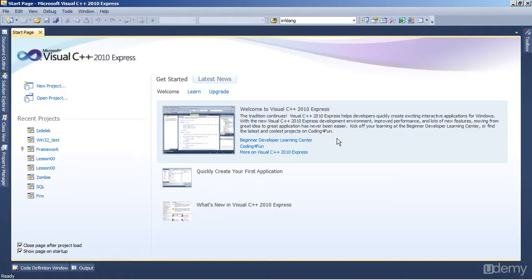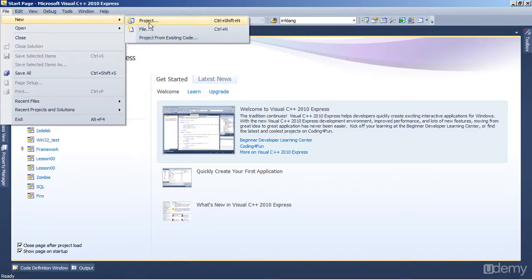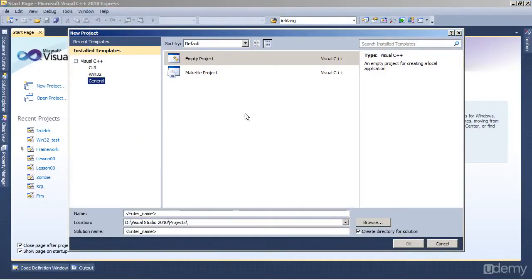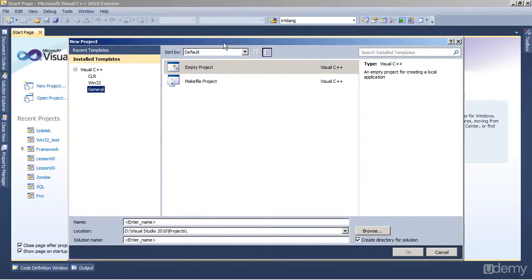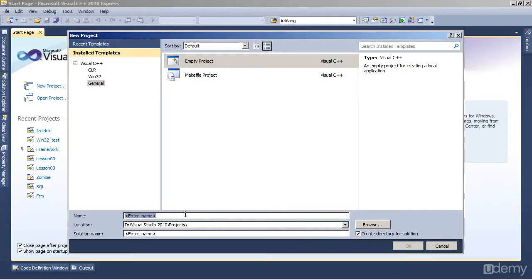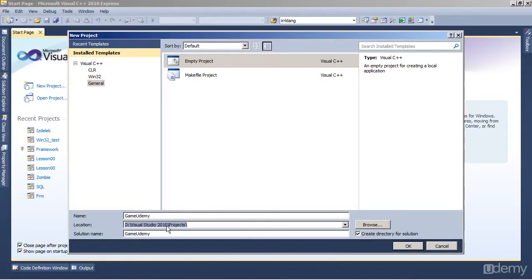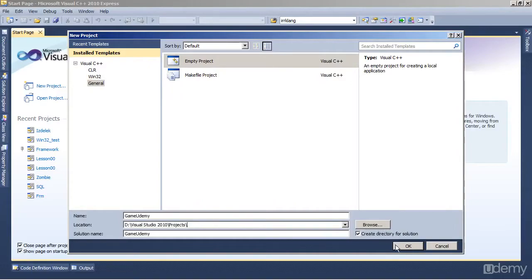So let's start by creating a new project. I've already started Visual C++ and go to File, New, Project. This will actually be the same procedure as in the last lesson. So let's enter a name for our project, which is going to be Game. Actually I'm going to name it Game Udemy. It's going to be saved in the Visual Studio 2010 projects. You will probably have your default location in your documents.